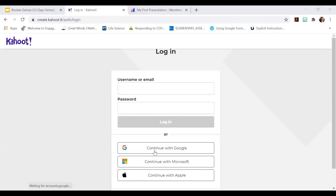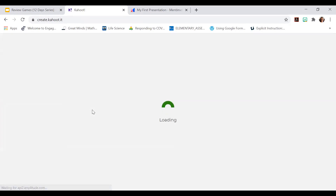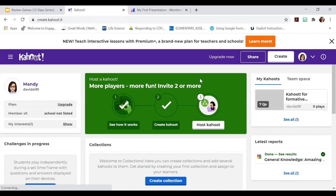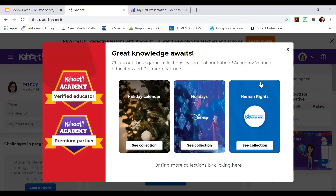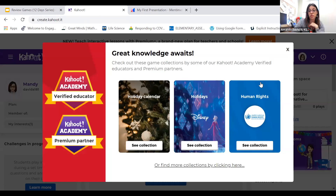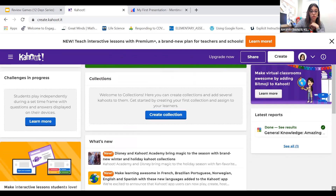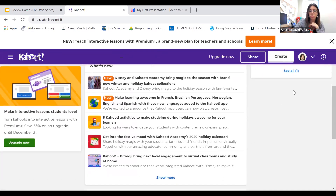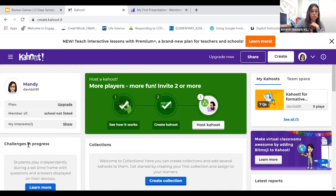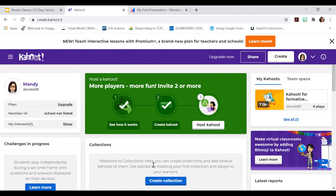One nice feature of Kahoot is that if you're doing some kind of private survey, you can create private ones — they're not all public. I really like that feature. The competitive person in me really likes Kahoot.